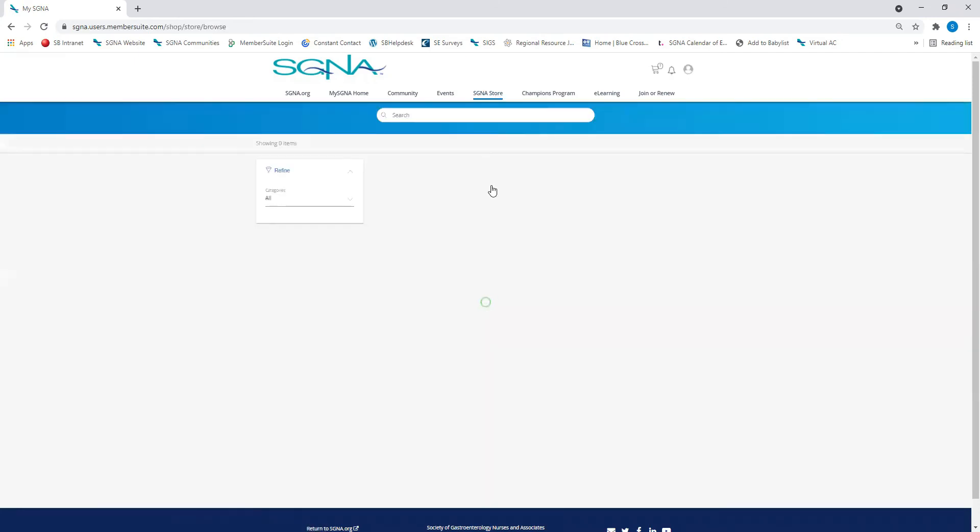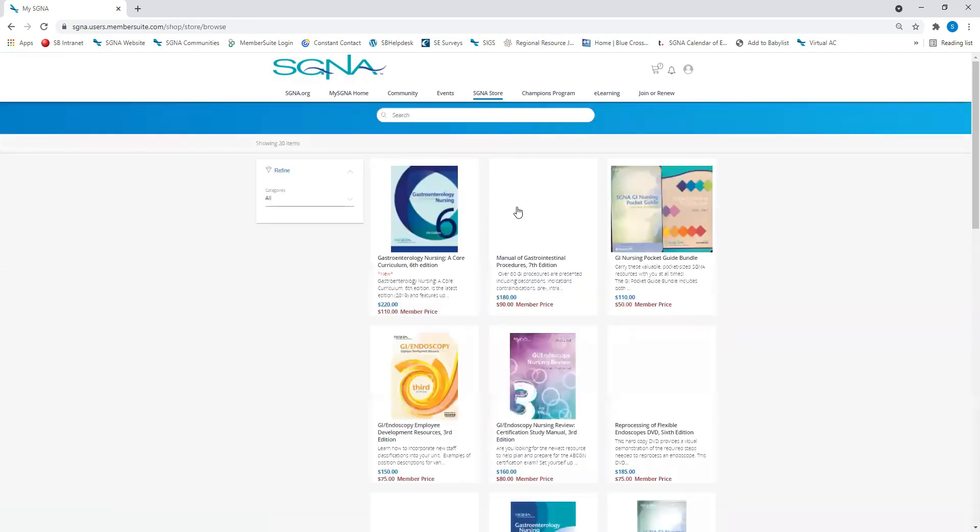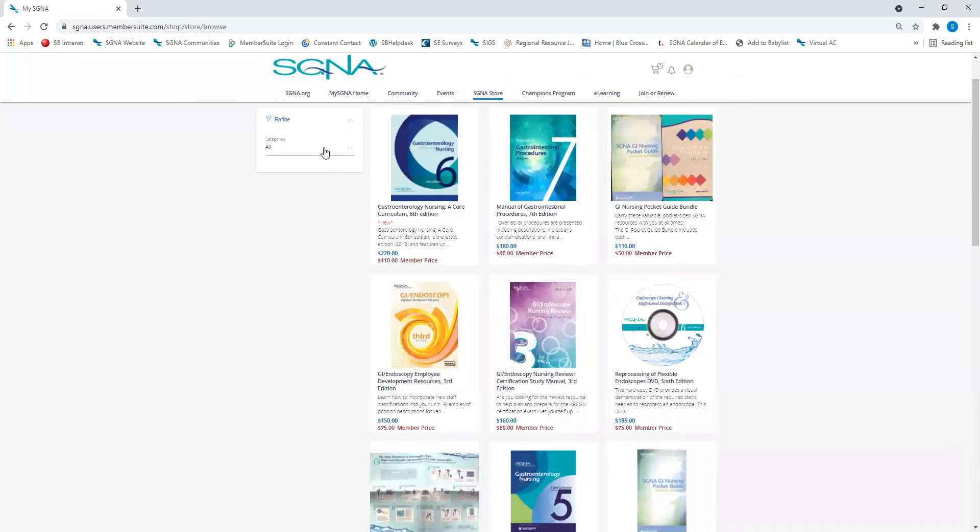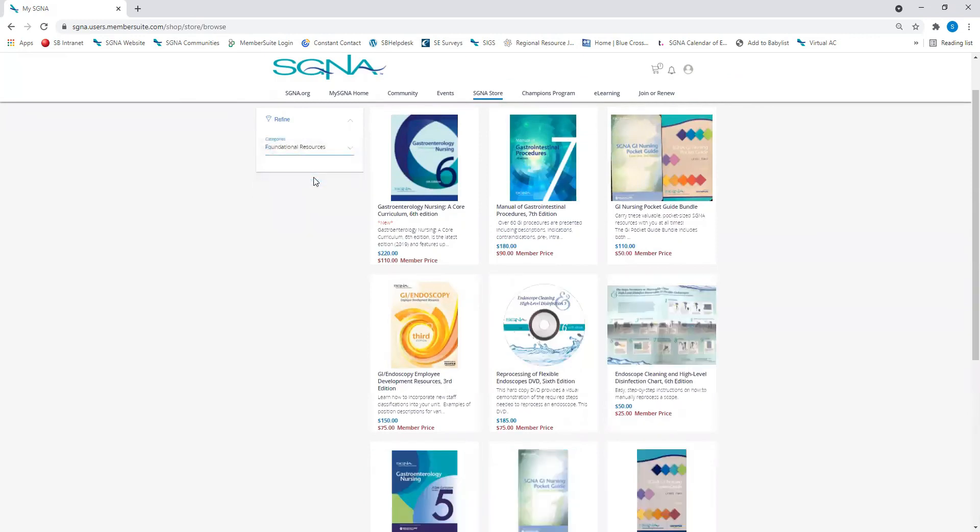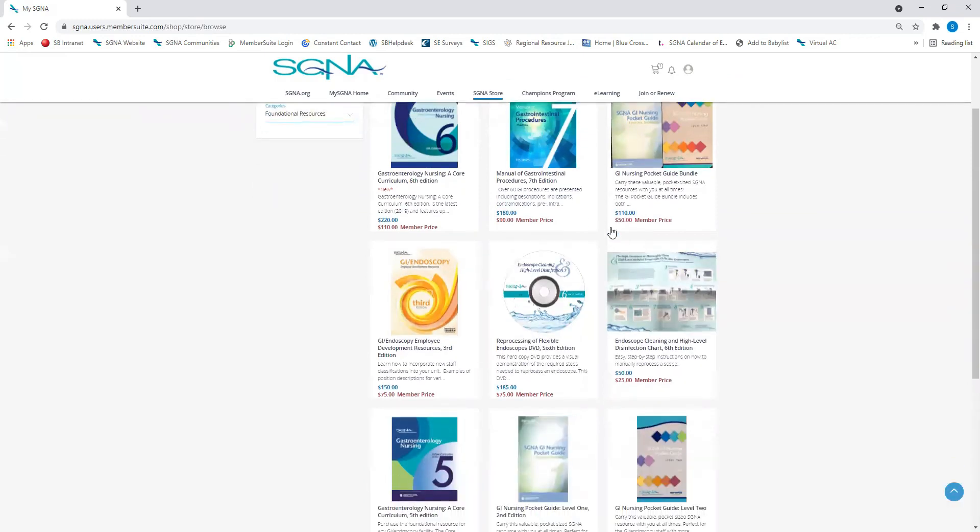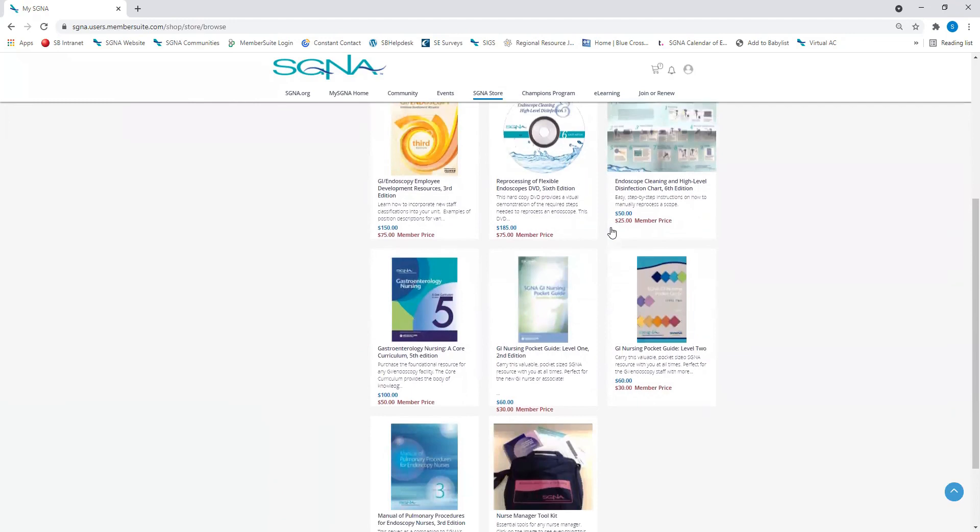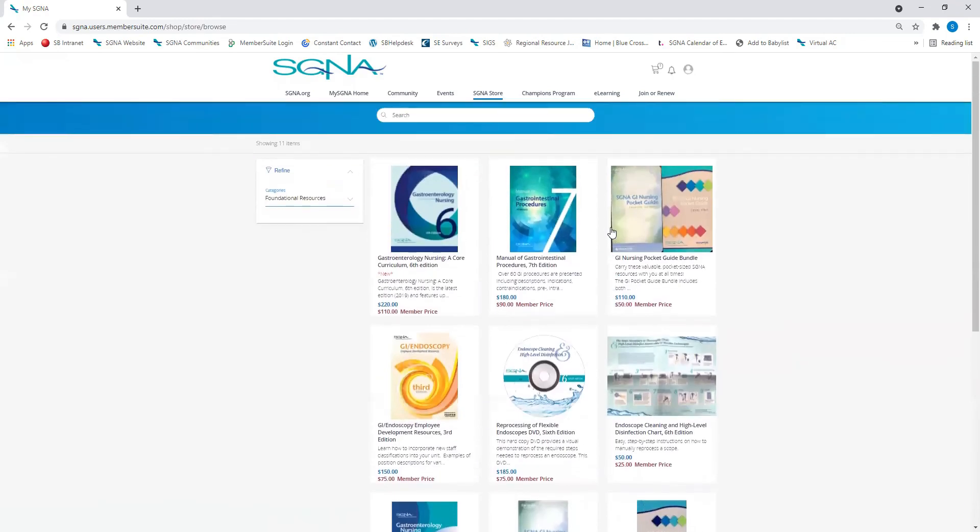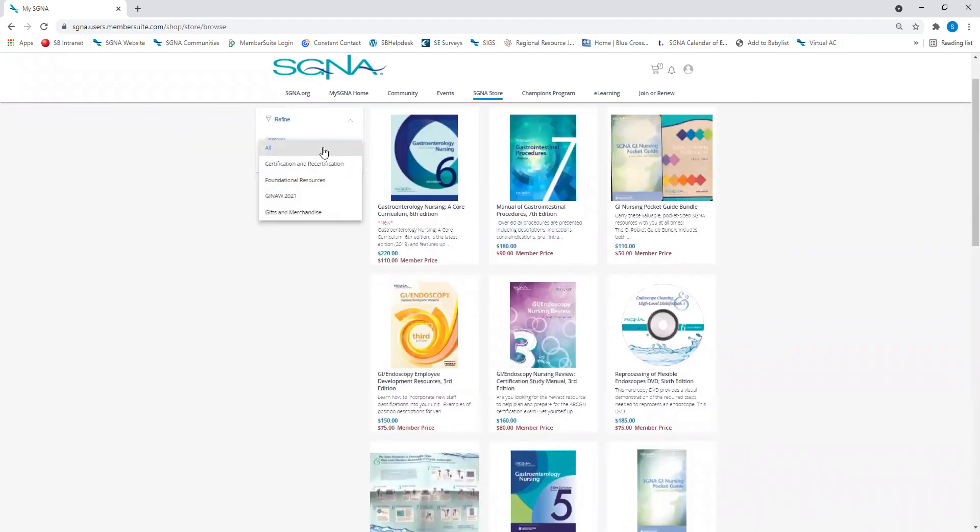While you're in your SGNA portal, be sure to browse our store for all the best GI resources and SGNA swag. As a member, you receive special member pricing on all items.